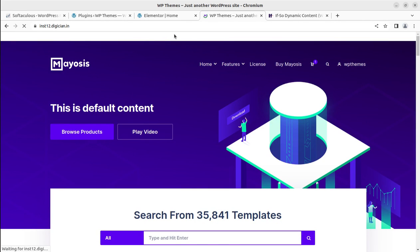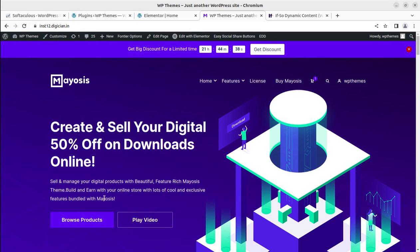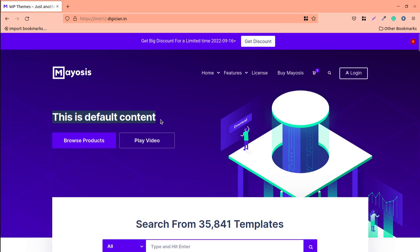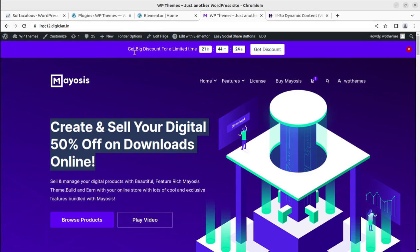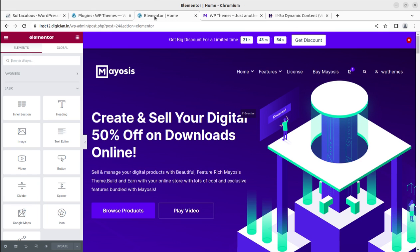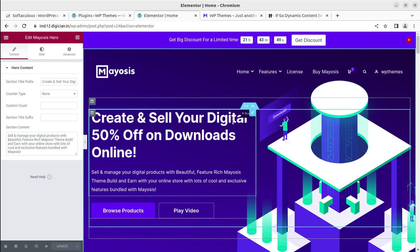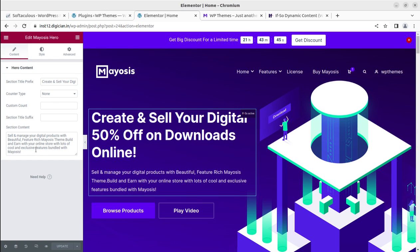For logged-in users we can see this content, and for non-logged-in users this is the content I typed. You can show anything you want. I have kept a very simple logic just for illustration of this plugin — there are many options available. You can set all these conditional parameters on your website, and if you have any trouble you can get support from us by following the link to the WP Themes website.